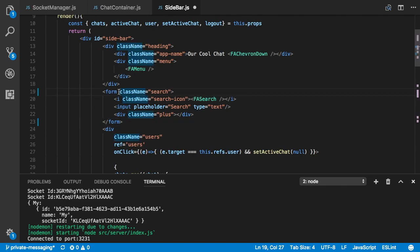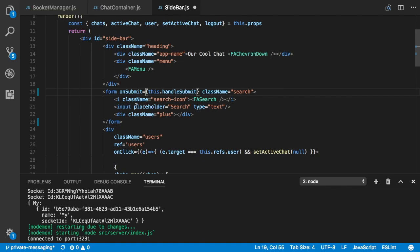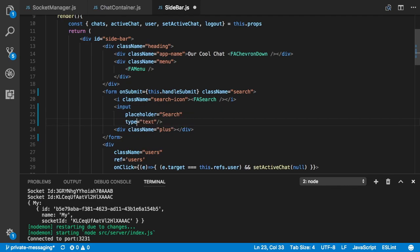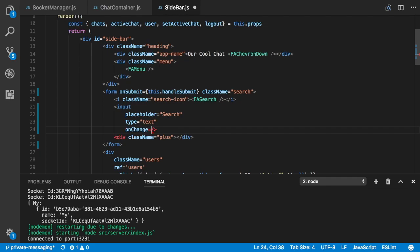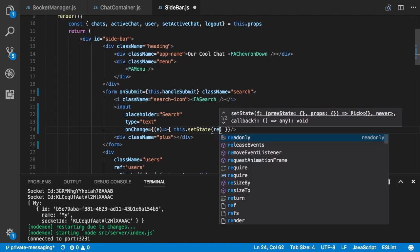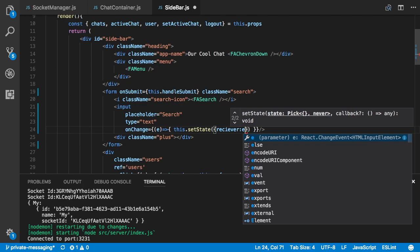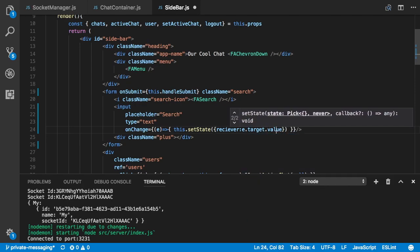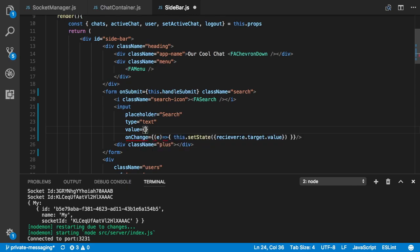We give the form an onSubmit parameter equal to handleSubmit. Then for our input we add an onChange that updates the value of the input: it calls this.setState with receiver equal to e.target.value. This receiver is going to live in our sidebar state and will be the name of the receiver we want to open a chat with. We also set the value of the input to receiver.